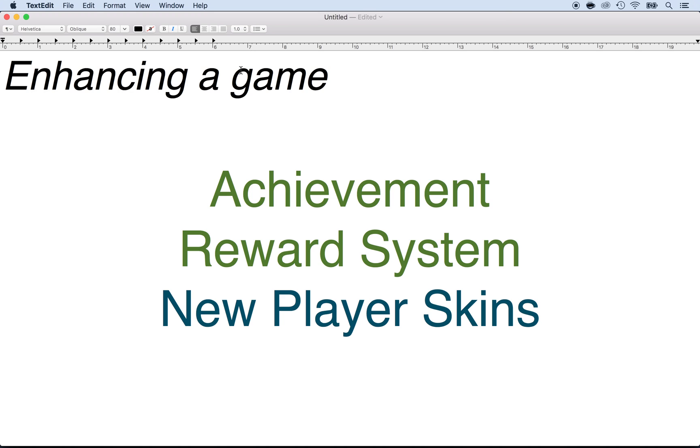Then you can give new player skins. What do we mean by new player skins? You may have seen that in many games you can actually switch the model of the character. At the beginning this could be a chicken, and then it can become a whale or a shark or a dinosaur and so on.